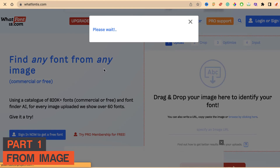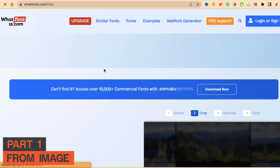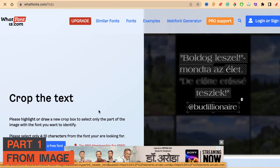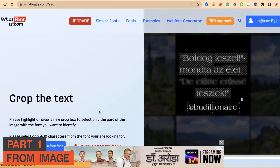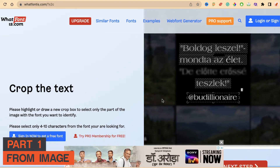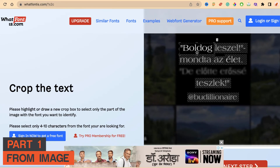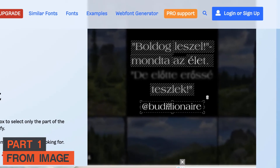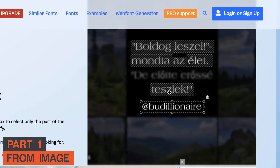So here, let's test this particular tool, whatfonts.com. Just drag and drop your image. It will take some time to process. Once processed, you'll see the image and in the next part you need to crop the text which you actually want to track.